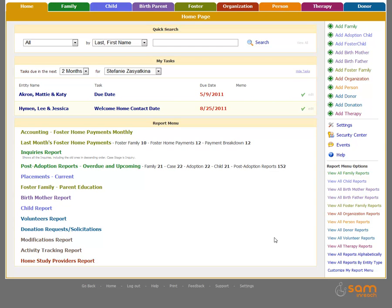To build a document checklist, a user must have administrative permissions. To prepare, you will want to have your document types entered for the entity or record type you will be working on.